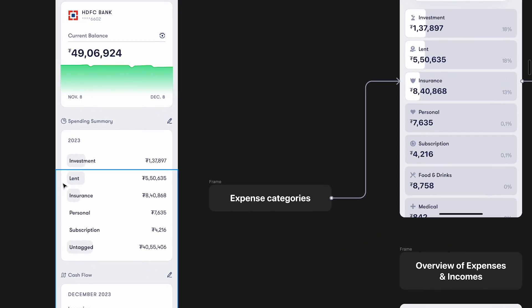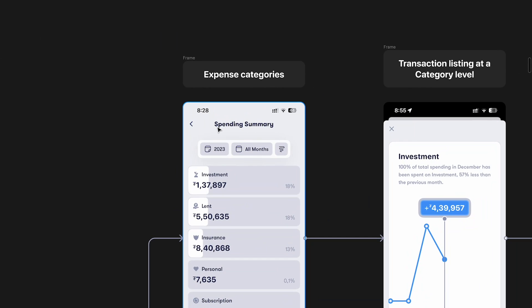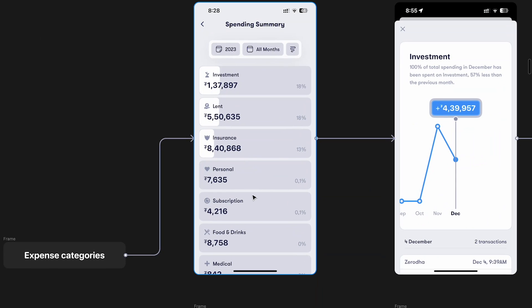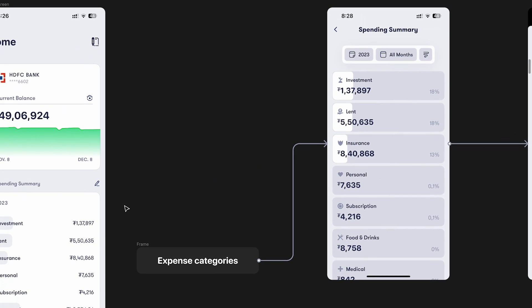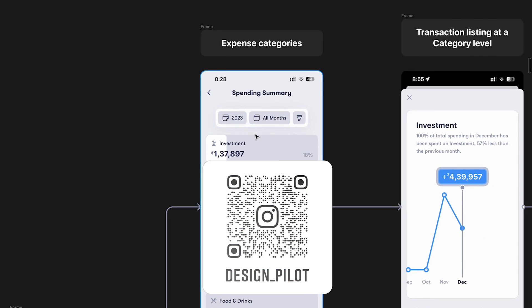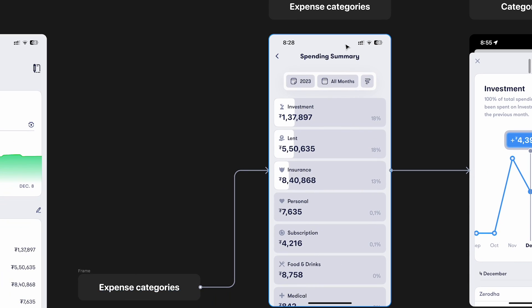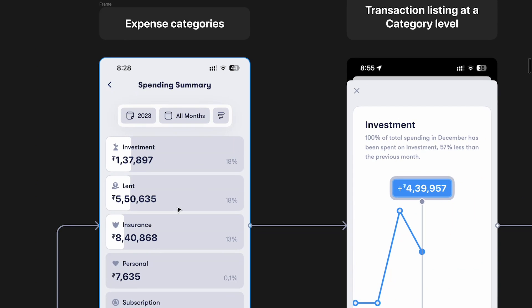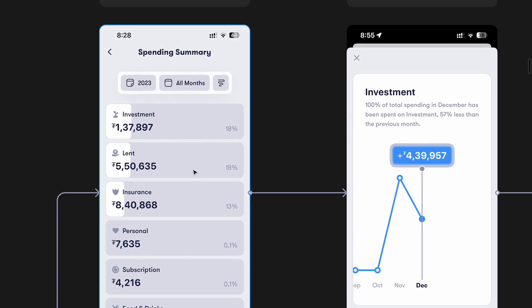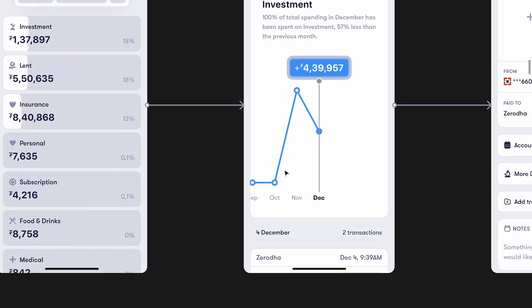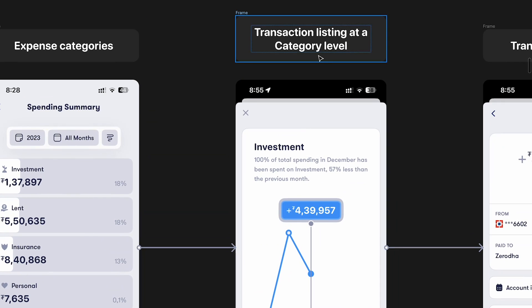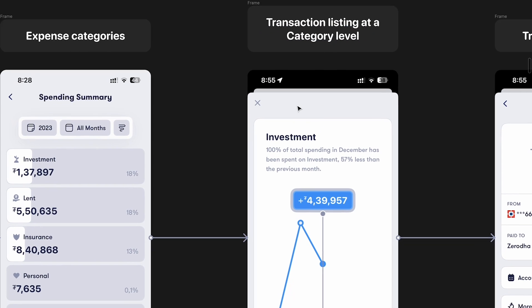The weird thing here is that this screen — the expense categories — is basically the same thing repeated. There is absolutely no difference. The only difference is that you have more categories on this screen. But if we just had three or four categories, these two screens would be exactly the same. It doesn't make sense to have another screen that does the exact same thing. Now going one level deeper, you can choose a category — say, investment or insurance — and it shows you a transaction listing at the category level.